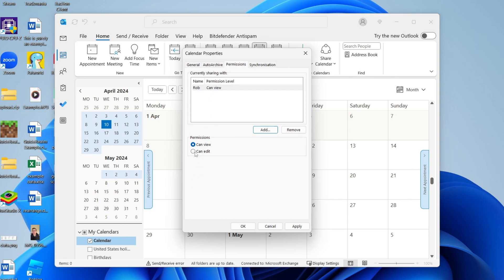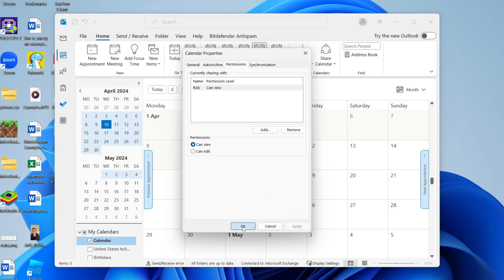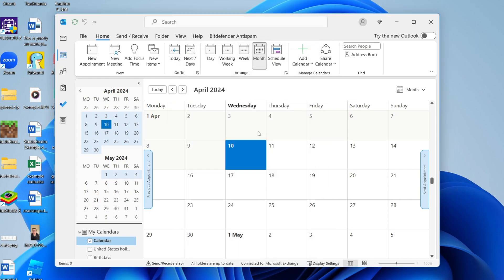You can set it to can view or can edit, that's up to you. Then click apply and it'll go and save it. And that's it, you've now gone and shared your calendar.